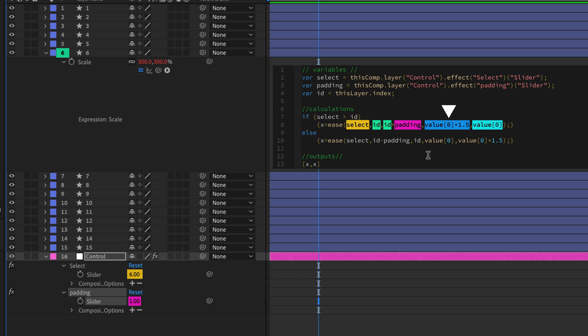And we're only taking the first part of the value because this is a two-part property, and we only need one of those parts. So as the selection passes six on the way to seven, the scale is going from a higher number back down to the normal value, in this case, 100% of the size.